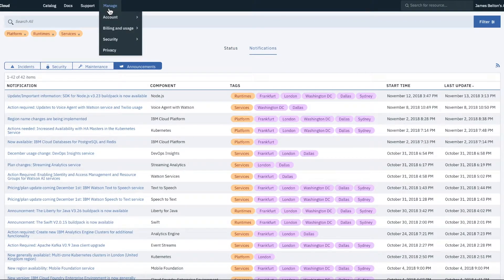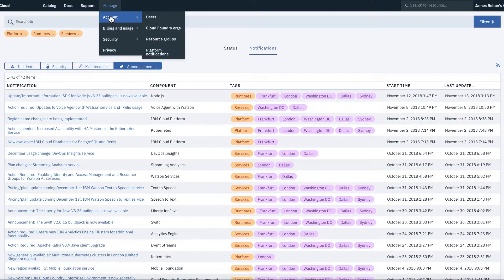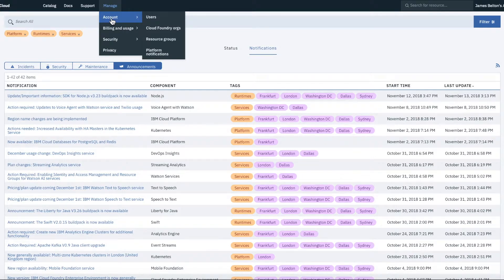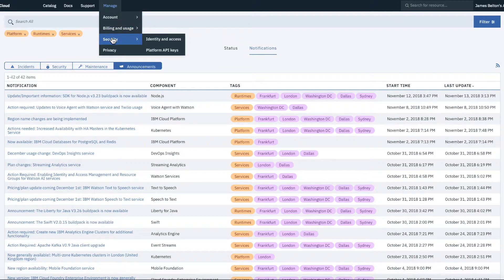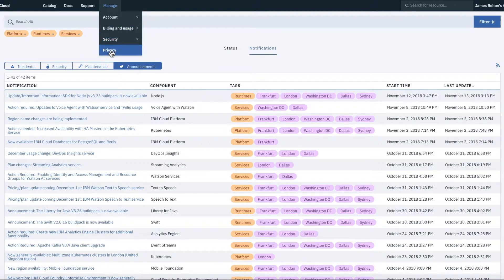Okay, so then going into these manage screens, what you can then see in there is your account. You can see things like billing and usage. You can see security and then privacy.